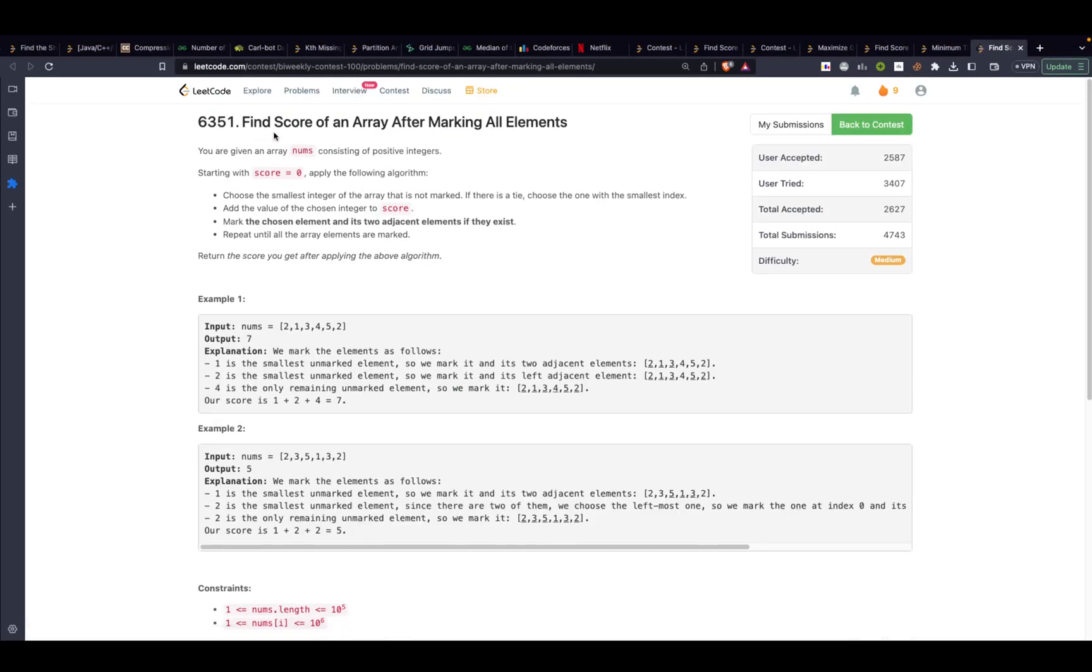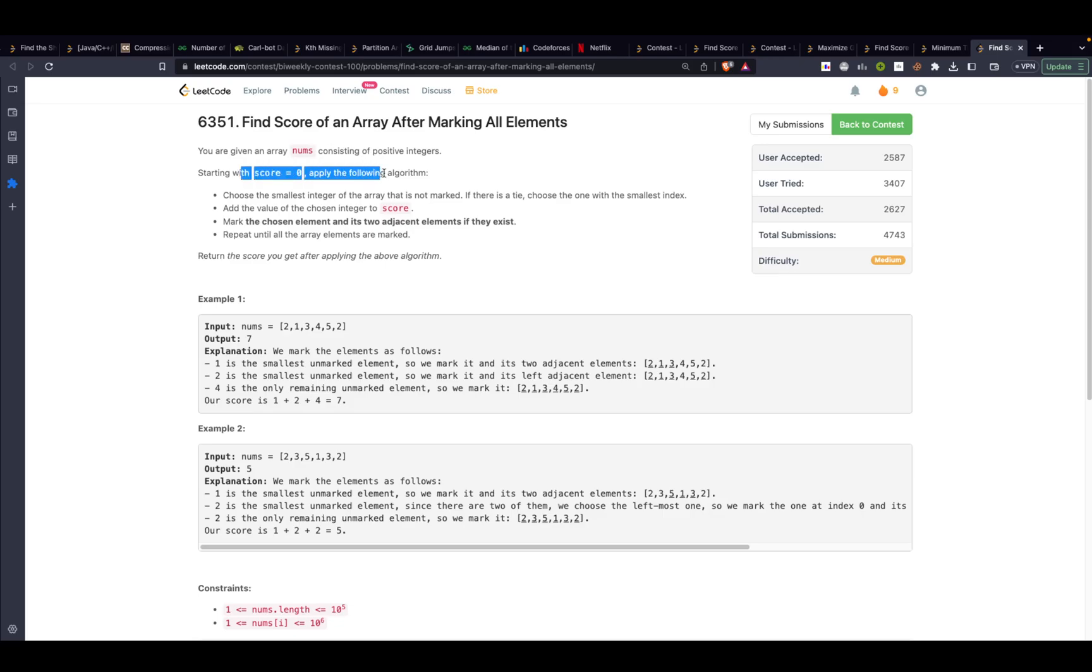Problem 3 is find score of an array after marking all the elements. They state that you are given an array nums of positive integers. Starting with score 0 you apply the algorithm. You choose an element, you choose the smallest integer of the array that is not marked yet. If there is a tie then you have to choose the element with the smallest index. Then you add the value of the chosen integer to the score.